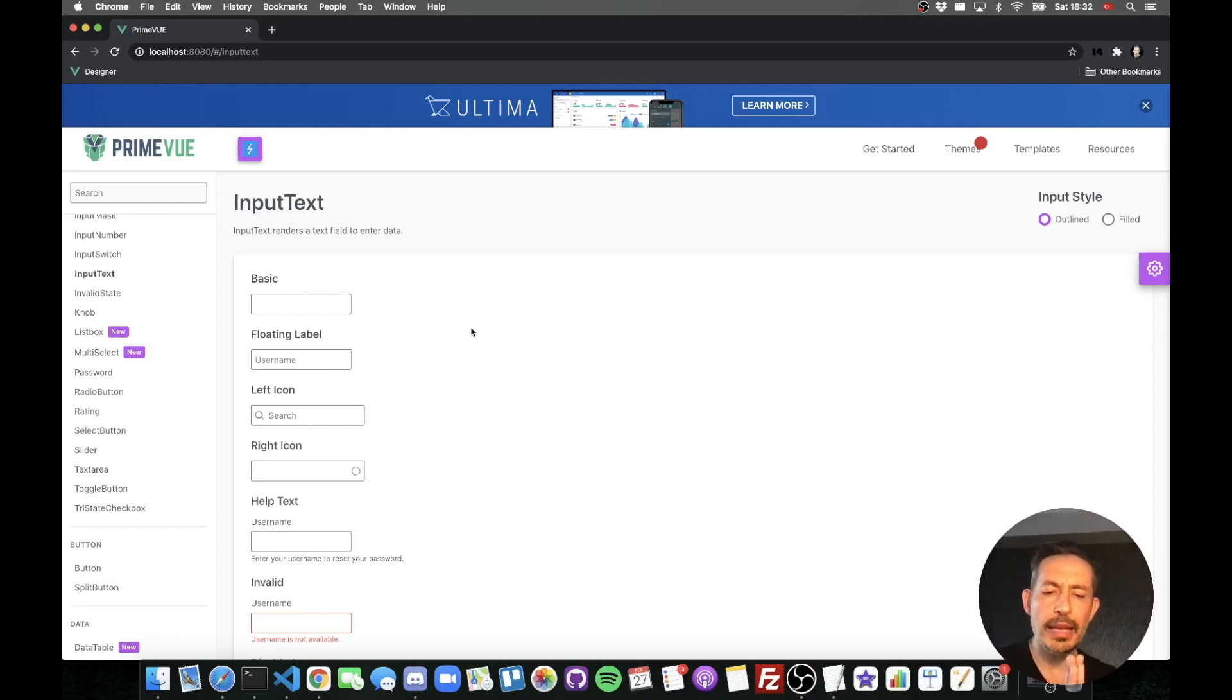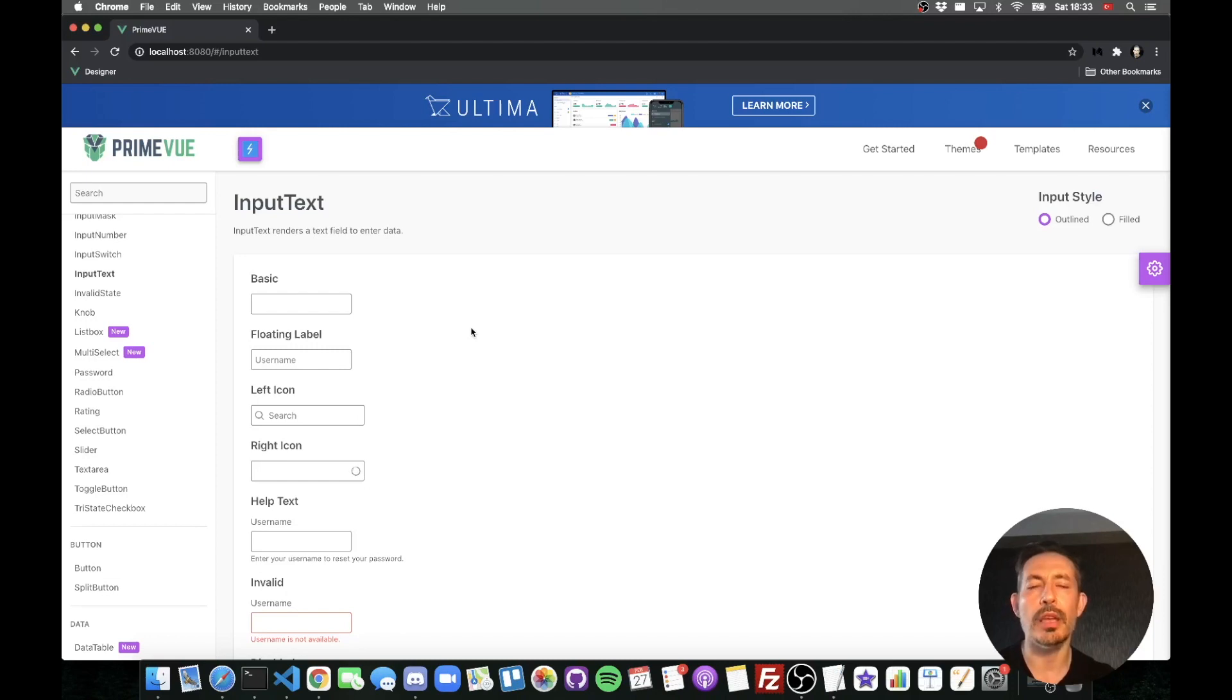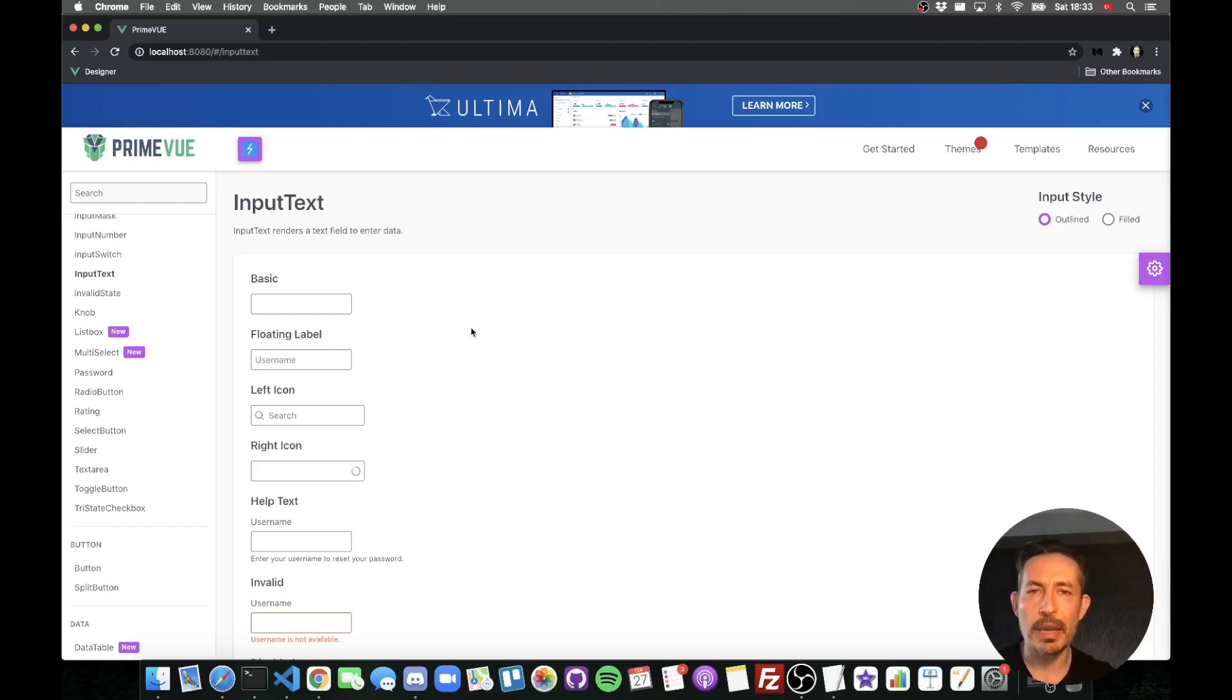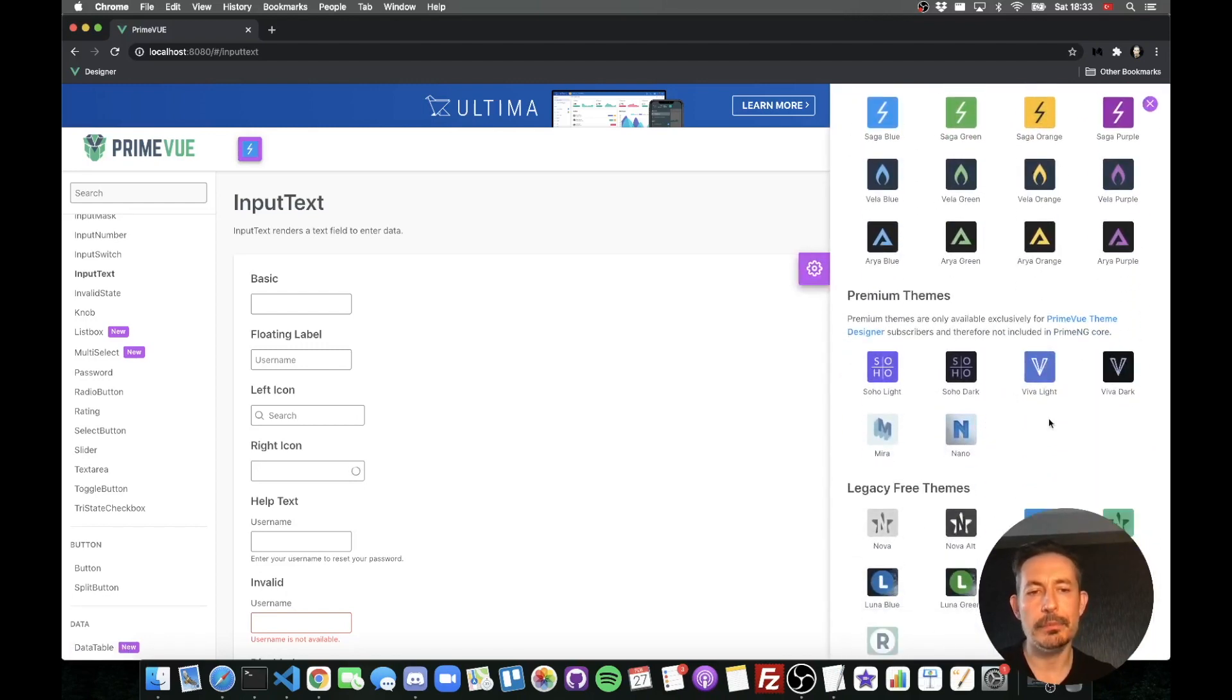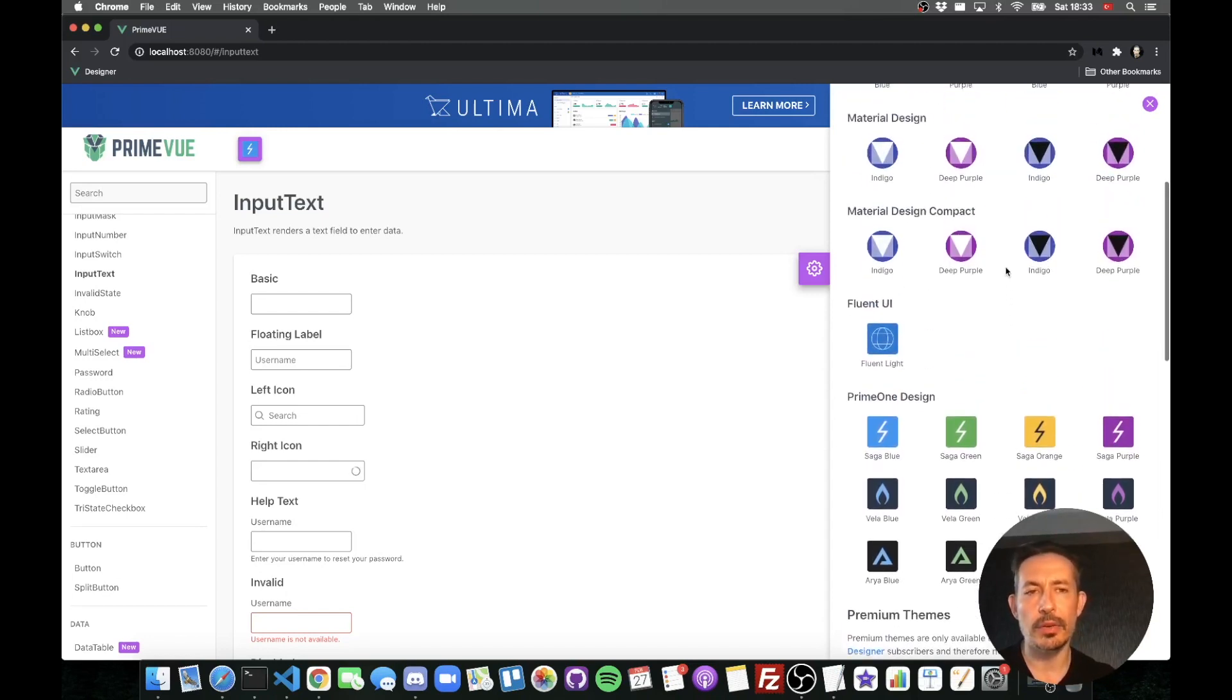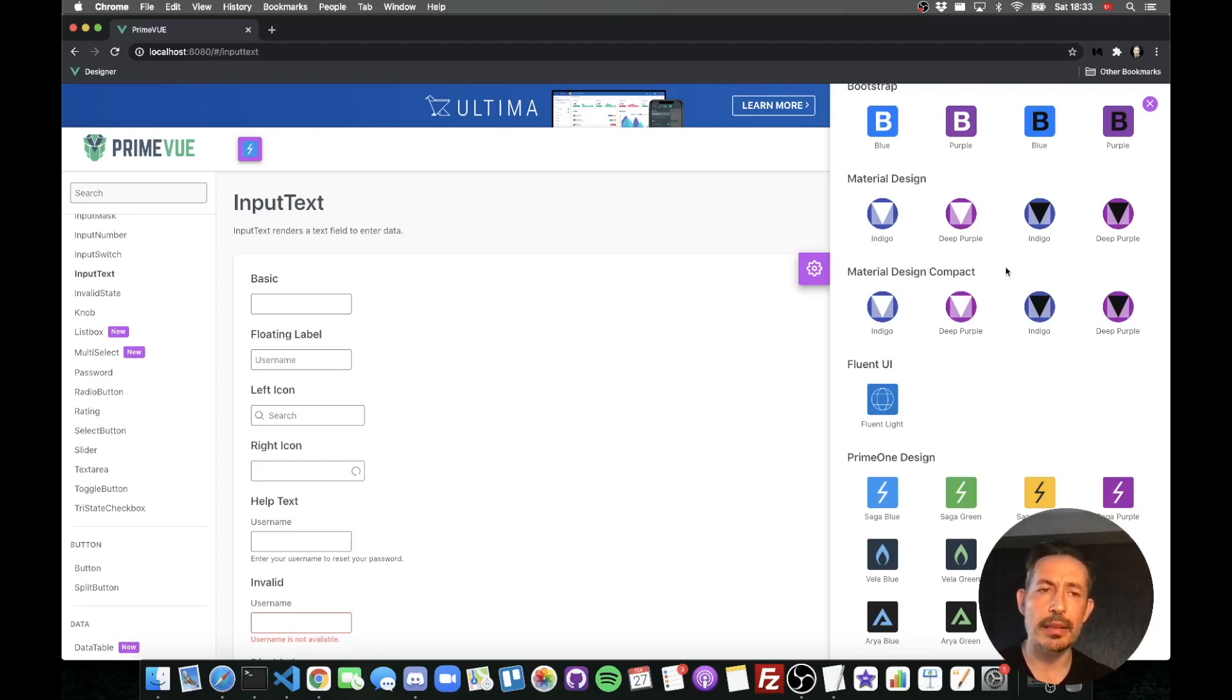So advantages of PrimeView theme designer: you have full access to the SaaS code because PrimeView itself only ships the output of these themes, just a chunk of CSS that is compiled, so it's not really the easiest way to customize it. But with the theme designer which is the proper way, it's the ultimate tool. Plus you get the premium themes like Soho, Viva, Mira and Nano, and over time we provide new premium themes. Plus you get the full SaaS code for all the free themes like Indigo, material ones, Fluent UI and so on. You can easily customize fonts and almost everything. If you have your own style guide then PrimeView theme designer is the way to go.